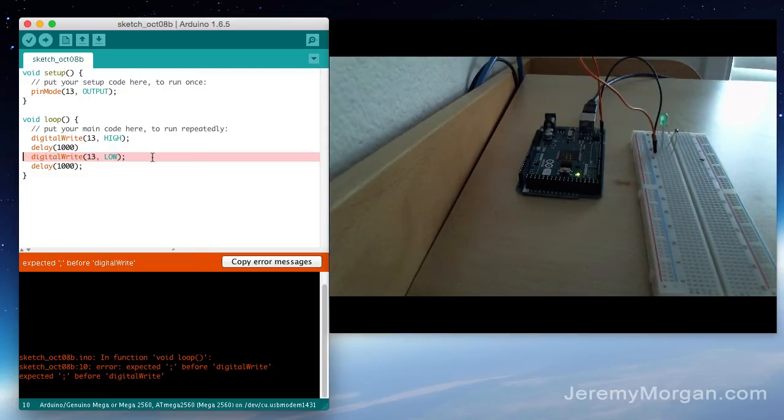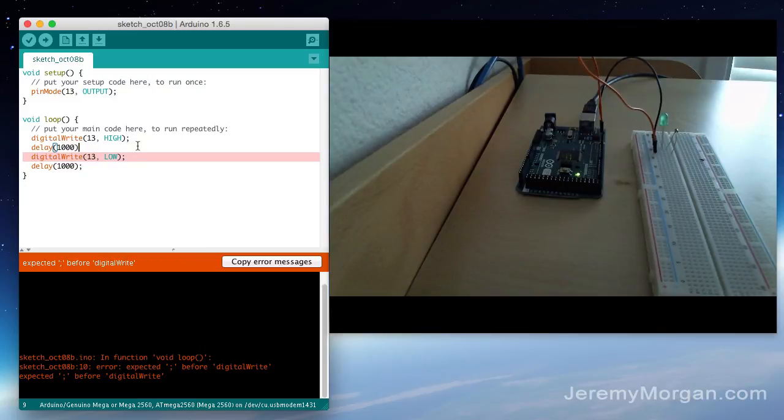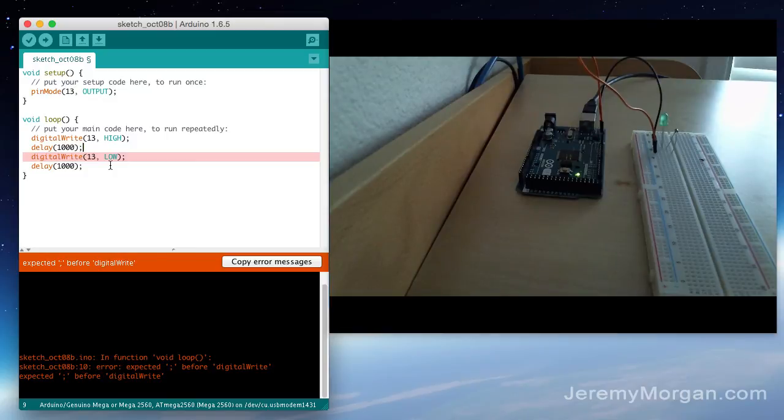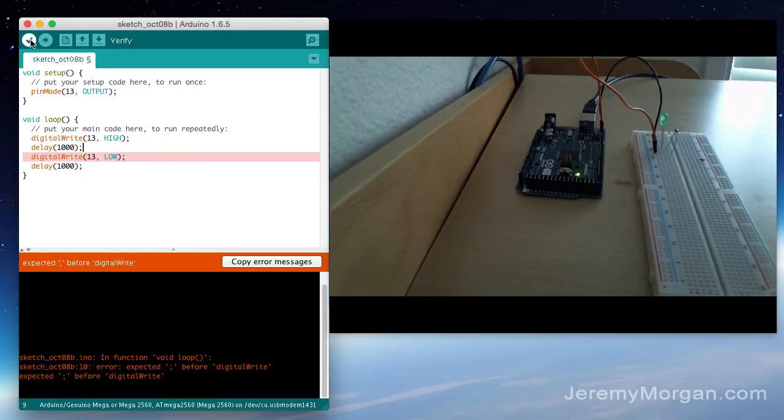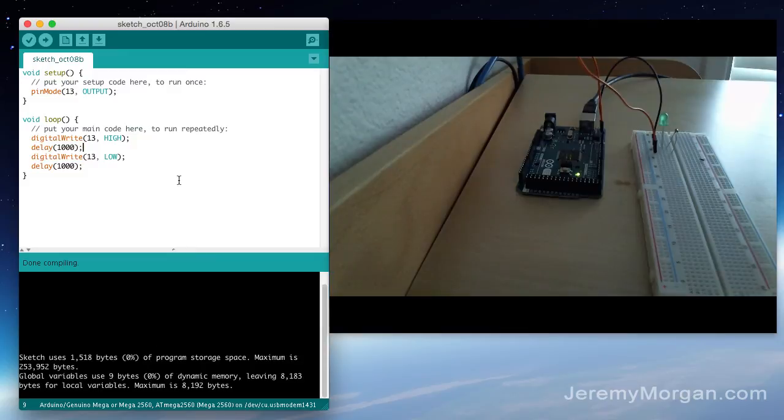Now where the error is, is not exactly what's lit up on the screen. As you can see the error is actually up here. But it doesn't discover that it's an error until the next line so the line after that is the one that's lit up red. But we fixed our problem. There we go. Verification works.